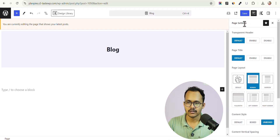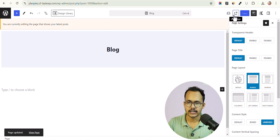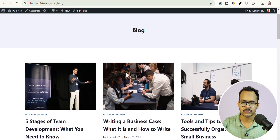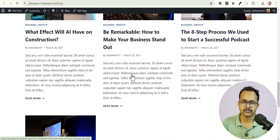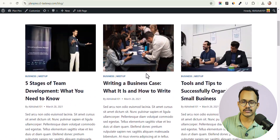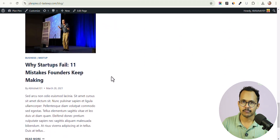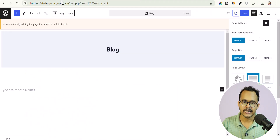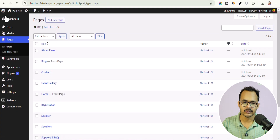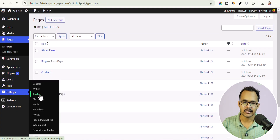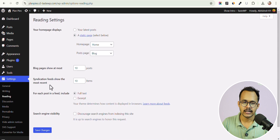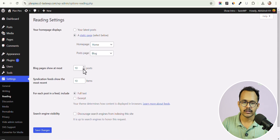You can further customize the layout by clicking Edit Page and changing the layout to something like Normal. Let's click Save and view the page — this is how the blog page looks. By default there are nine blog posts showing. To change that, go to Settings, click on Reading, and select the number of posts you want to show on the blog page.